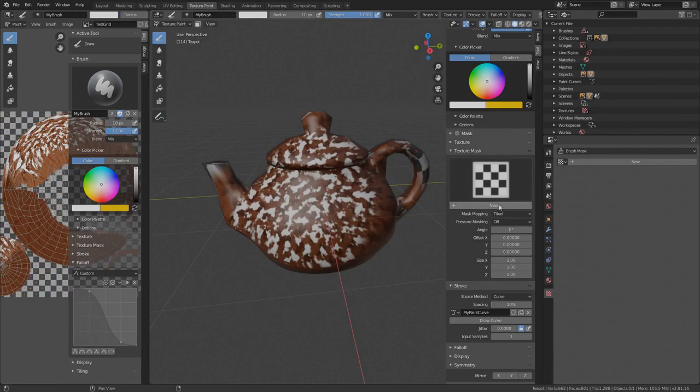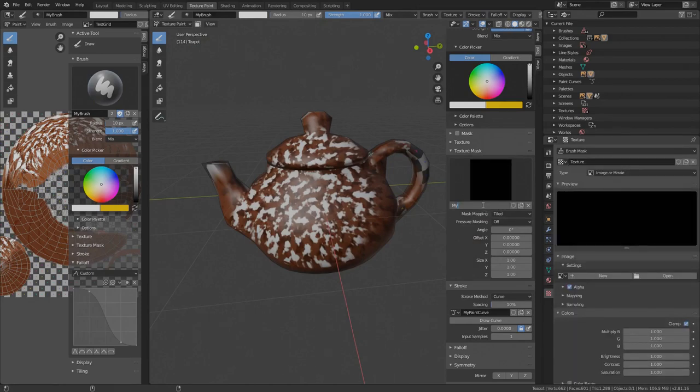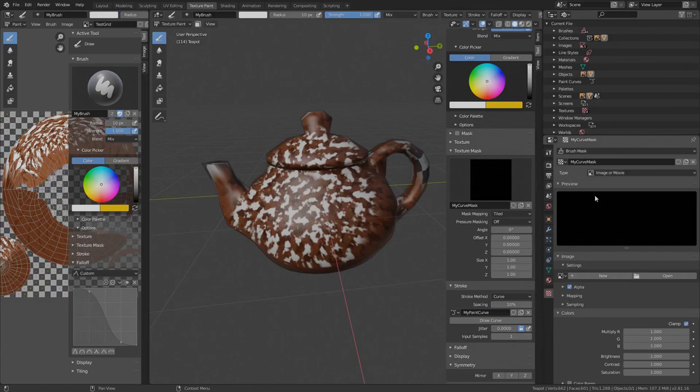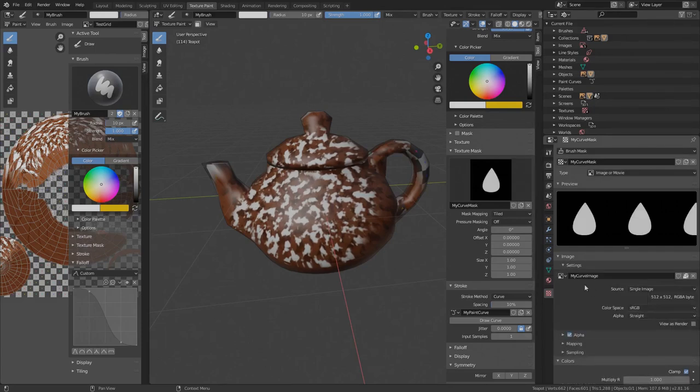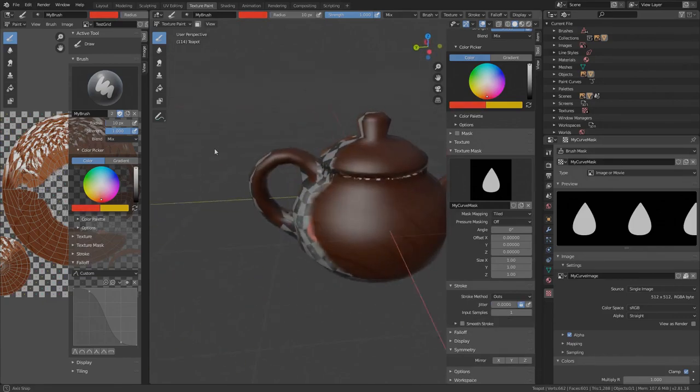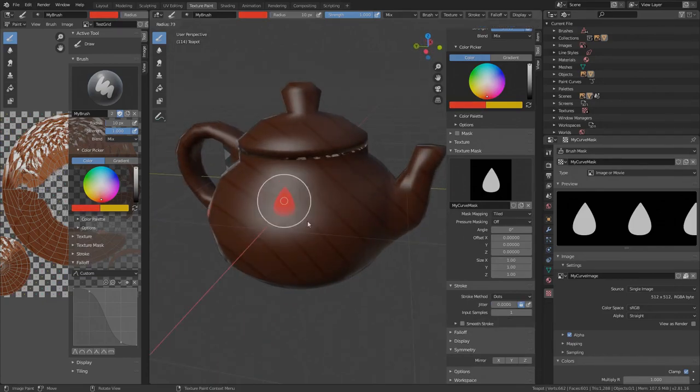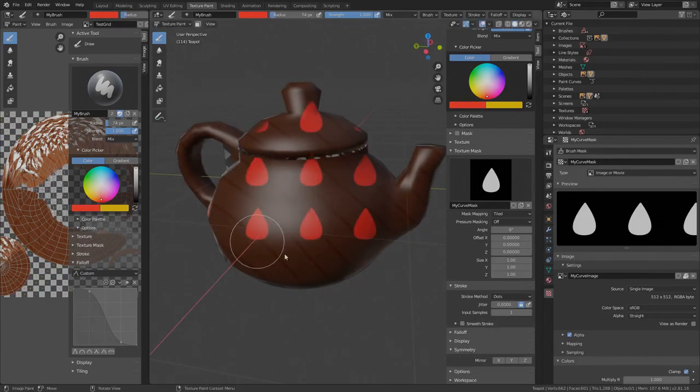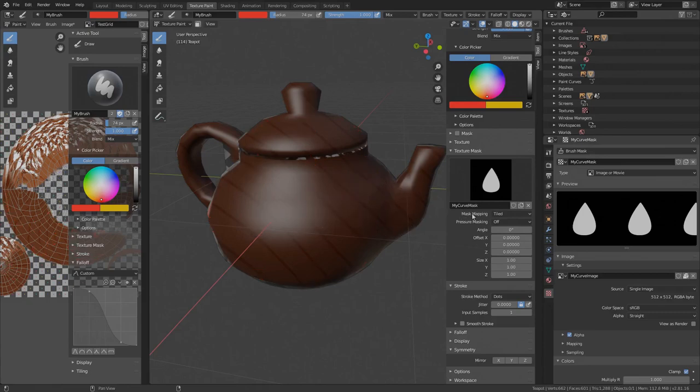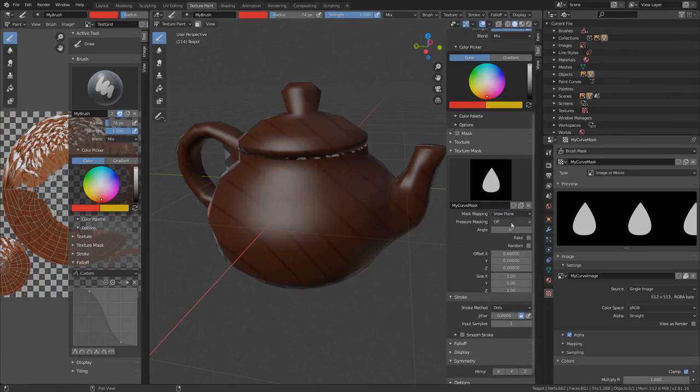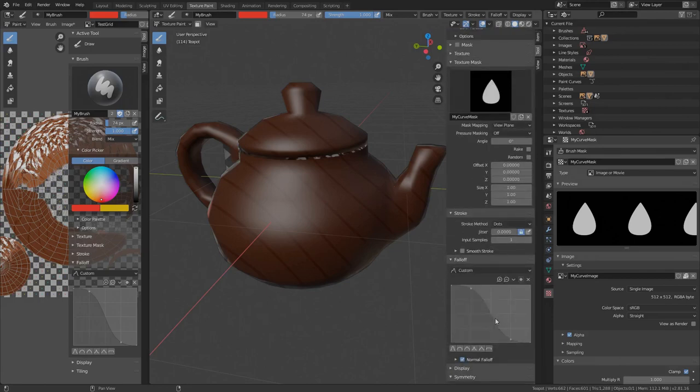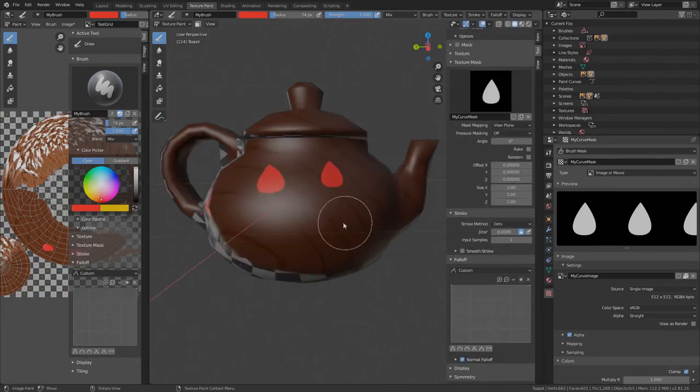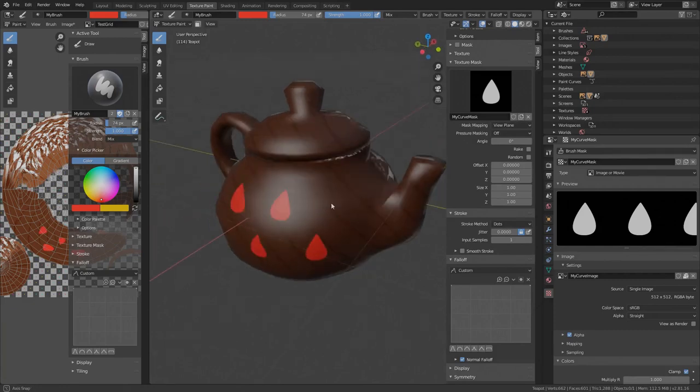Now create a new texture mask. I'll name it myCurveMask. Under properties make sure the mask type is set to image or movie and under image select the myCurveImage. Now if I select a color and try to draw onto the surface, we see the curve but it does not follow the brush. Undo this and let's change the mask mapping from tiled to view plane. Now we need to change the falloff so the brush isn't faded out. Take again the brick preset and much better.